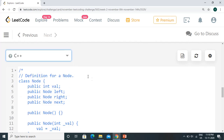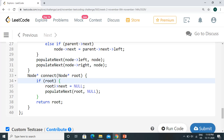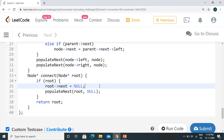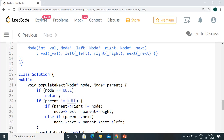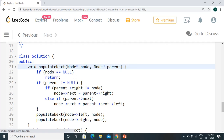Let's look at the C++ code first. We have the function connect with the root node. If root is null, we just return root. If root is not null, root's next equals null — though we don't have to do this since initial pointers are already null. Then we call populate_next with the root node as current node and null as its parent.